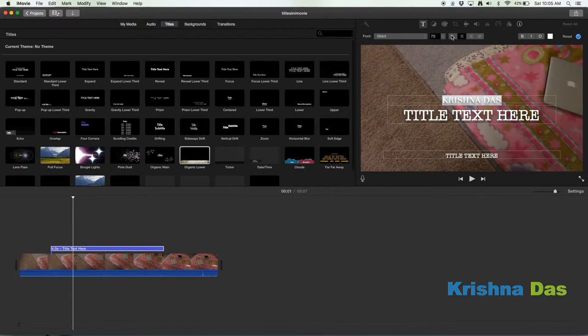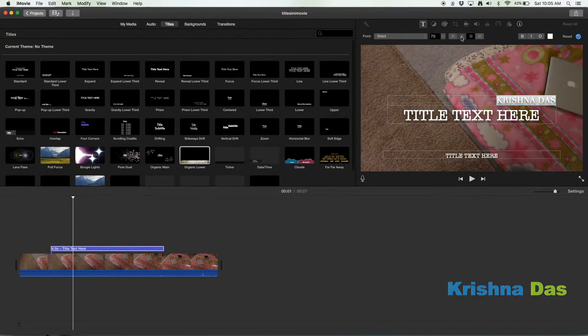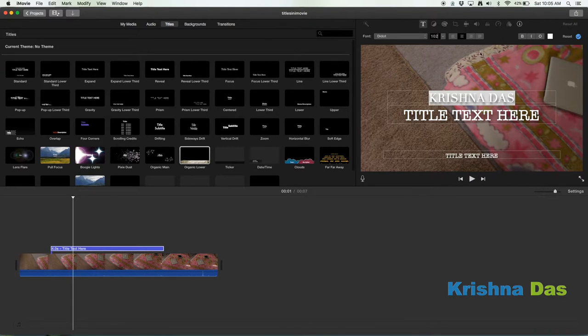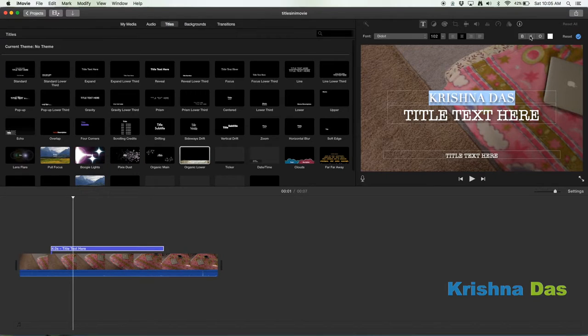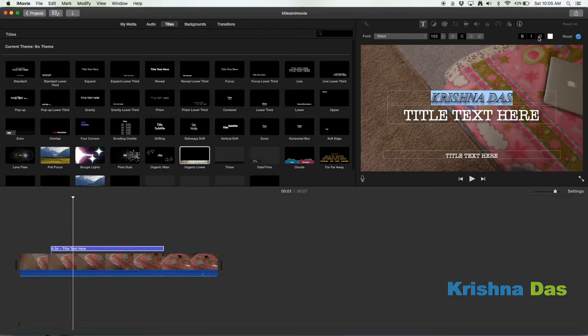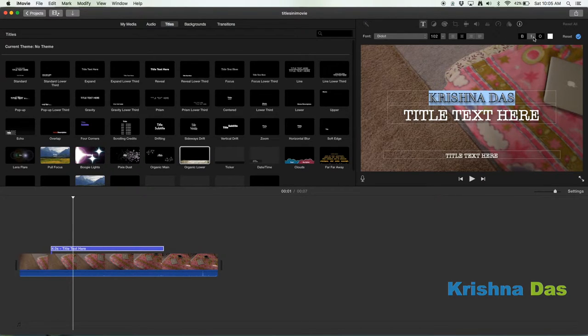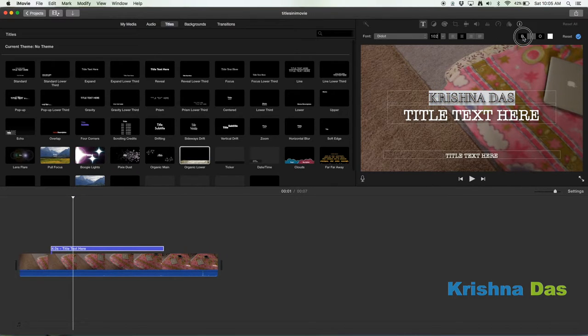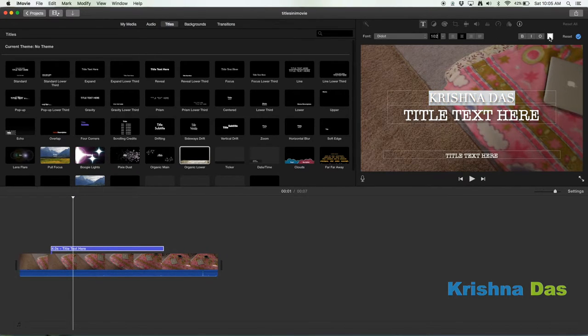You can change the orientation. You can change the size of the title by going down here. You can set bold, you can set italics, you can set an outline, or you can do everything to make it more interesting as you can see. You can even change the color.